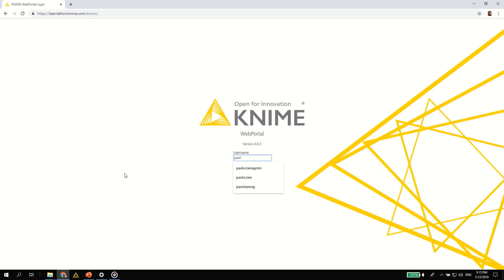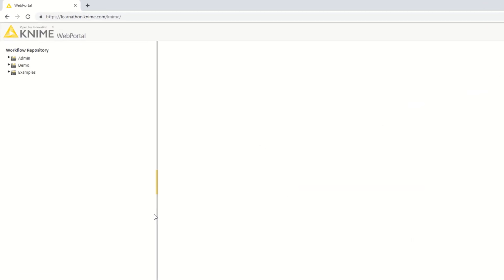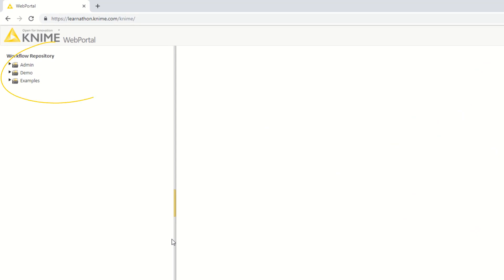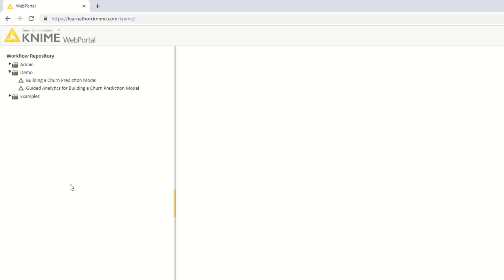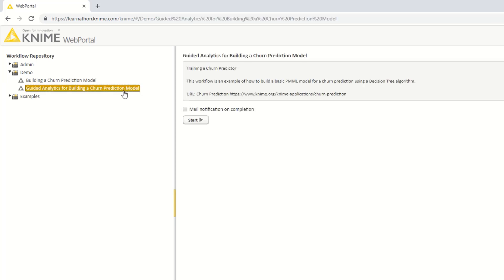If requested, like in this case, you log in via a link in a web browser. On the left, you'll see the workflow repository. Here you'll only see the workflows currently deployed on KNIME Server for which you have access rights. To select and start a workflow, you need to first locate it. Browse through the workflow groups and select the workflow you want to execute.